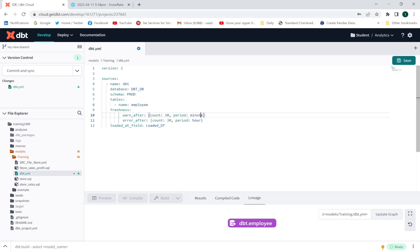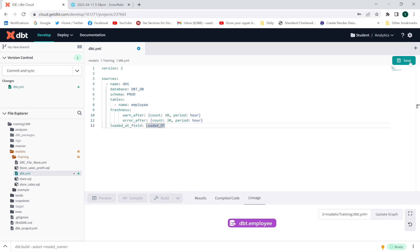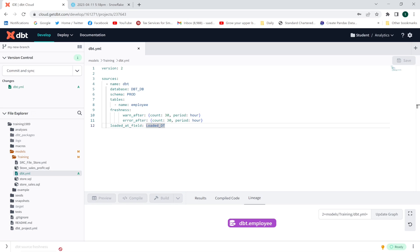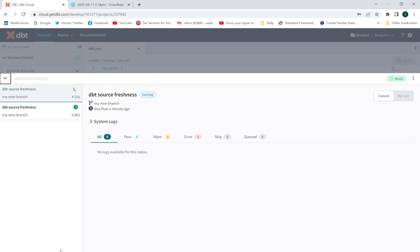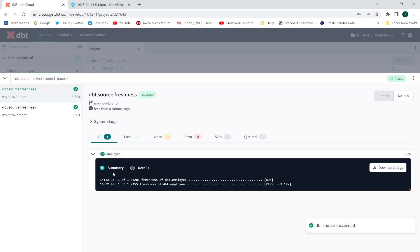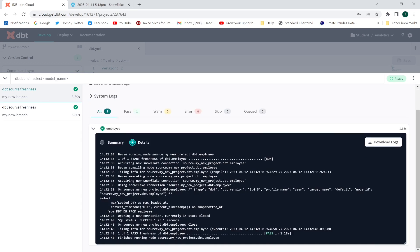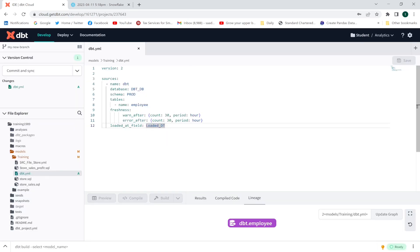Let me change warn_after to 30 hours — this time around it is going to pass the freshness test. Save this and execute: dbt source freshness. The result is pass. Look — result is pass.